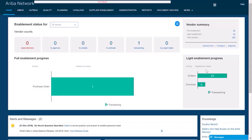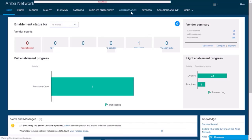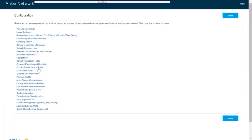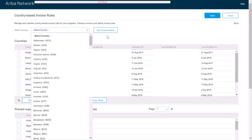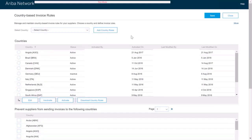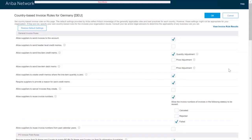On the REBA network, under Administration, Configuration, Country-Based Invoice Rules, the administrator can select specific countries and add a country rule file. Once the rule file has been added, it can either be active or inactive. The administrator can select the rule file and edit it. Then, for each individual country, specific decisions can be made as to the unique requirements for that country.